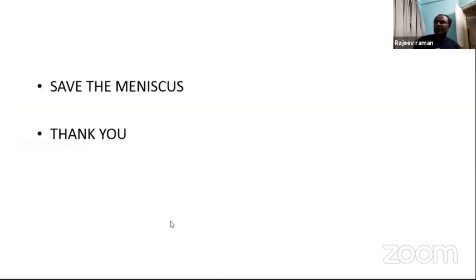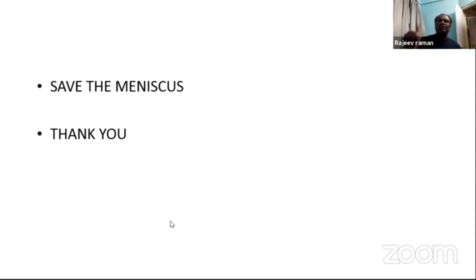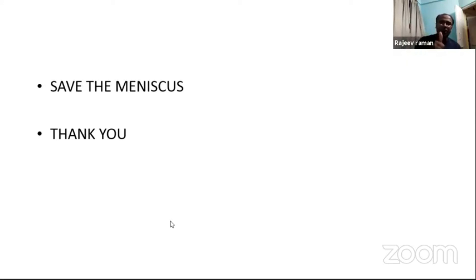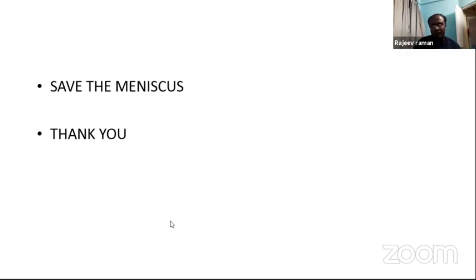My last and final note: save the meniscus whenever it is possible, especially in a young athletic population with a young demanding knee. But for irreparable meniscus or degenerative tears, you can balance. I would like to tell you: save the meniscus, save the meniscus. Thank you.